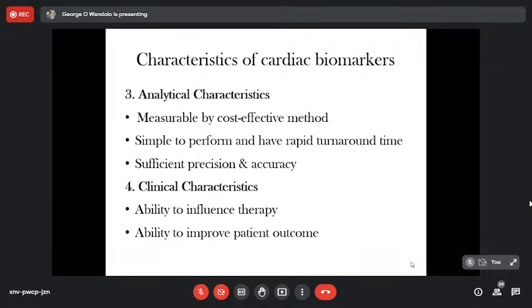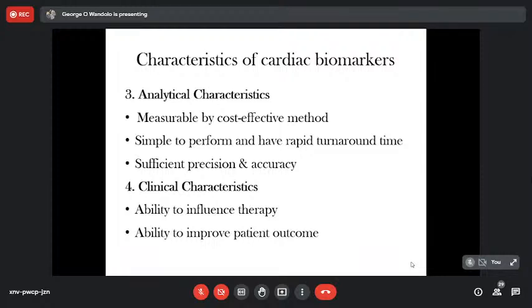Biomarkers must also have easy accessibility — measurable by a cost-effective, simple method with rapid turnaround time. Clinically, these biomarkers should influence our mode of management, help us manage the patient, and be used for assessing both the severity and prognosis. So: high sensitivity, high specificity, good analytical characteristics, and clinical implications — these are the characteristics required before we can utilize biomarkers for diagnosis.